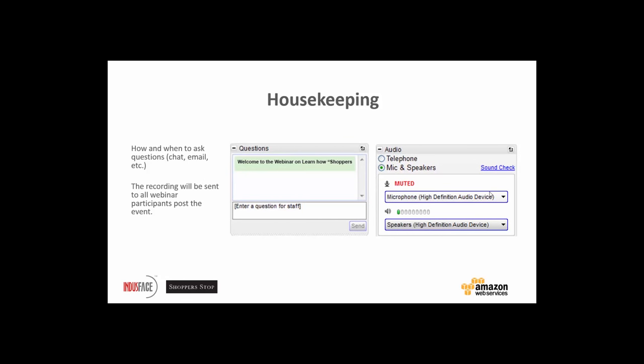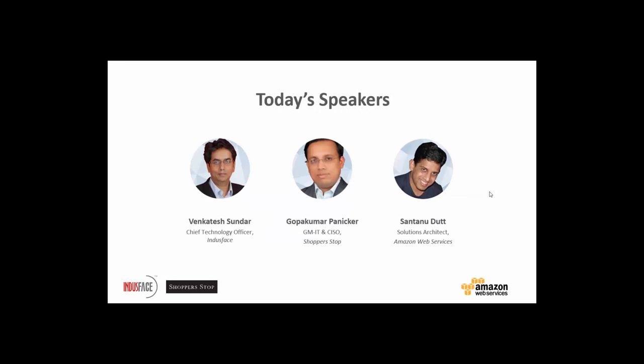A couple of housekeeping items. You will notice we are using the GoToWebinar viewer today. The orange control panel lets you expand and hide it — this is where you can choose how to listen, either via microphone, speaker, or telephone. You will all have joined in listen-only mode, meaning you are muted to cut back on background noise, but feel free to chat and drop questions via the Q&A or chat window. We will address them during the Q&A session. The webinar recording will be sent to all participants post the event. My name is Nikhil Dessa from the IndusFace team, here to monitor questions during Q&A.